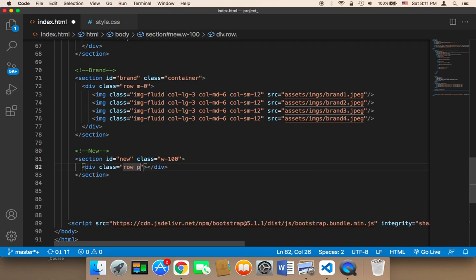And I'm going to remove the padding and the margins. So I'm going to say P0 and M0. P0 means no padding and M0 means no margins. These are all Bootstrap classes.